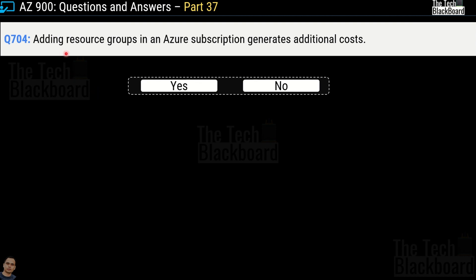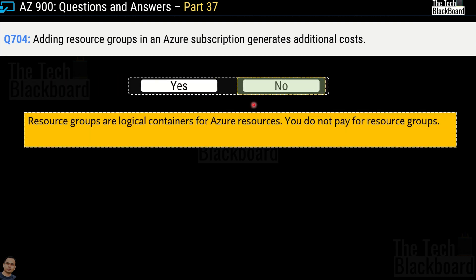Question 704: Adding a resource group in an Azure subscription generates additional cost. Yes or no? The correct answer is no. Azure resource groups are logical containers for Azure resources and you do not have to pay anything for resource groups.